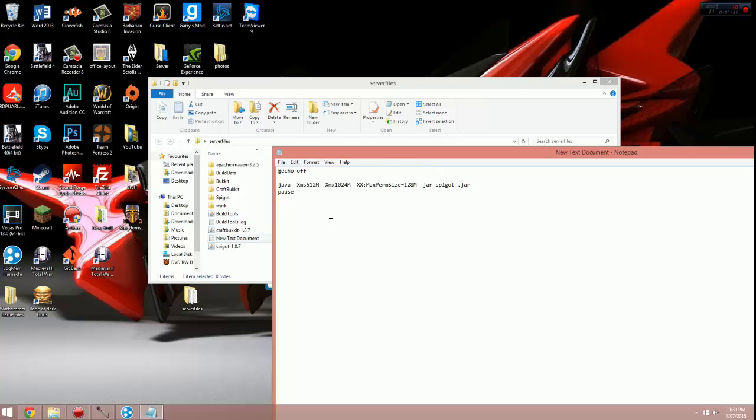As you can see in the server files folder, for me it says 1.8.7, so I want to put 1.8.7. If you want craft bukkit, you change that from spigot to craftbukkit-1.8.7. Or if you're watching this and it's a later version, just put 1.8.8. Just depends what version you're on.